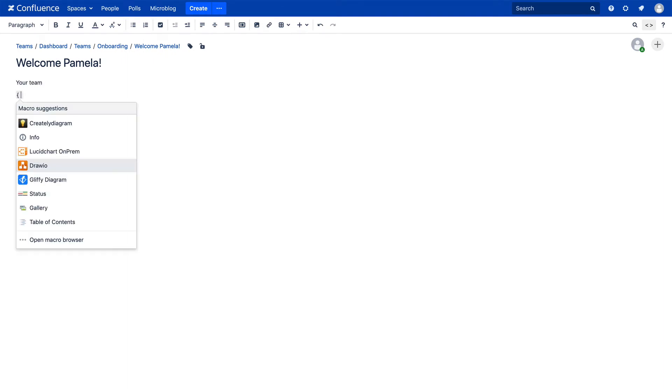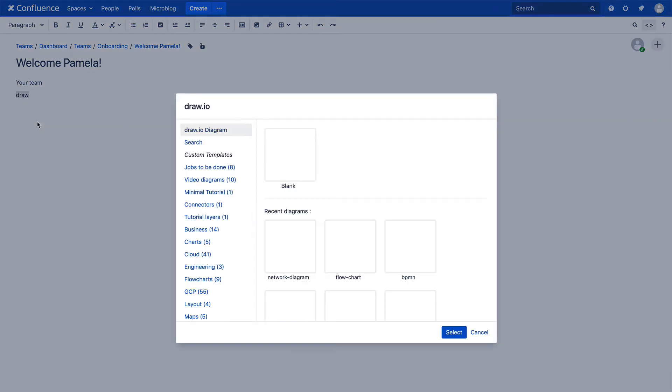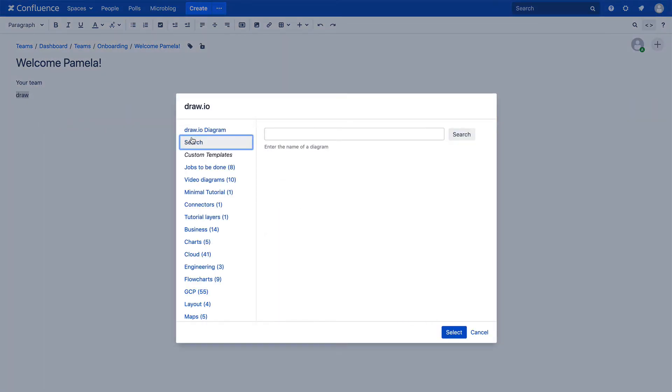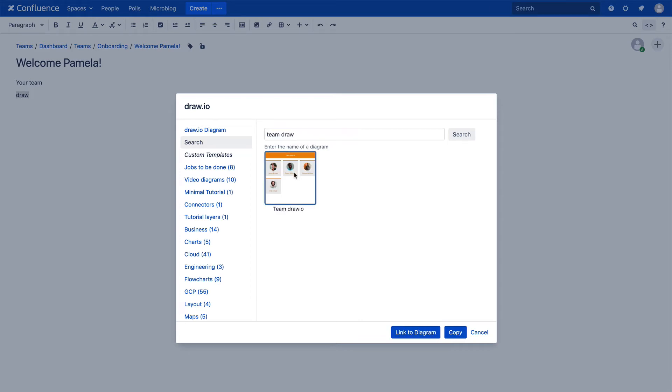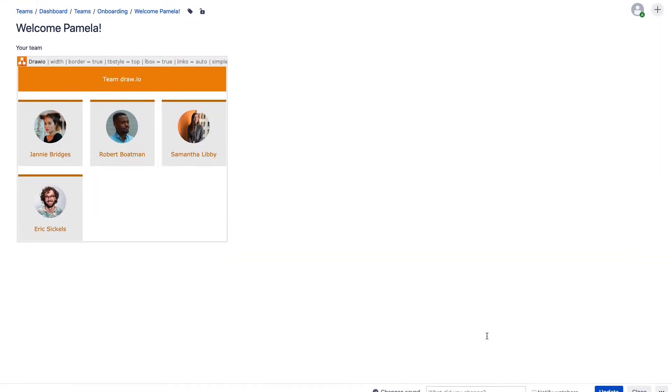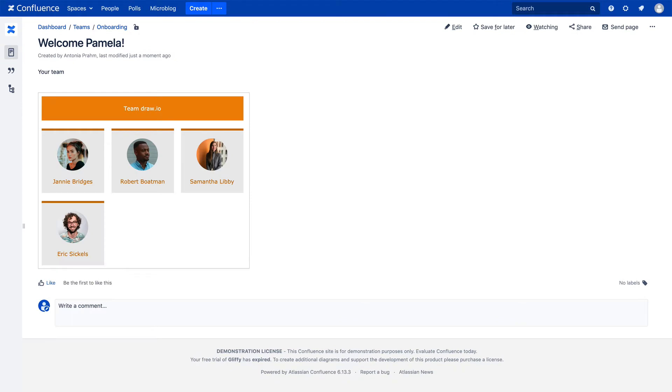In edit mode, we'll add the Draw I.O. macro as usual. The template manager will open and then we can search for the already created diagram. We will now choose the diagram and click Link to Diagram. The diagram is now embedded on the page.